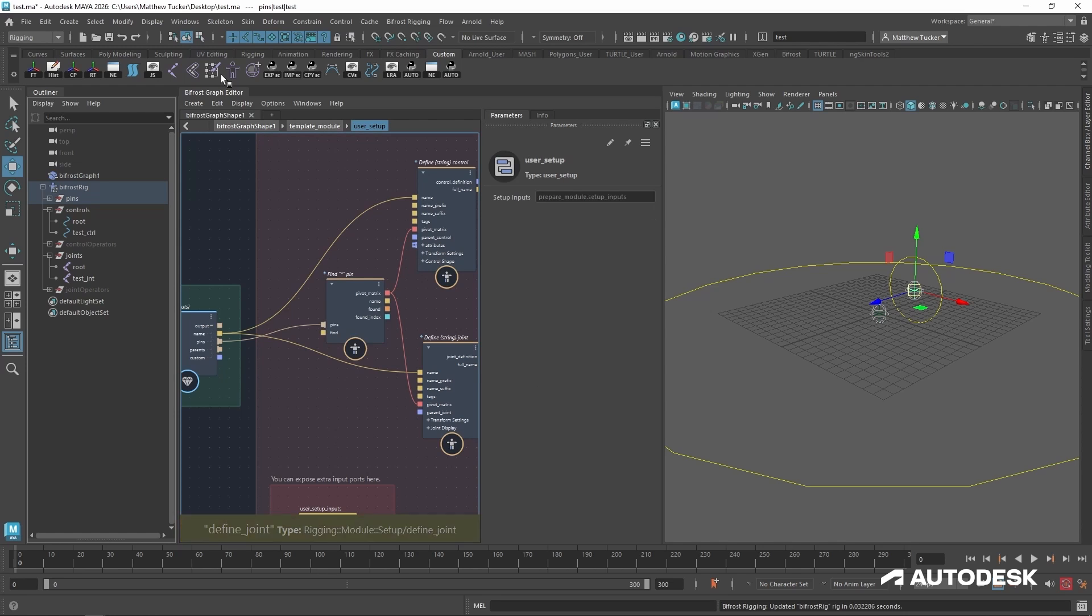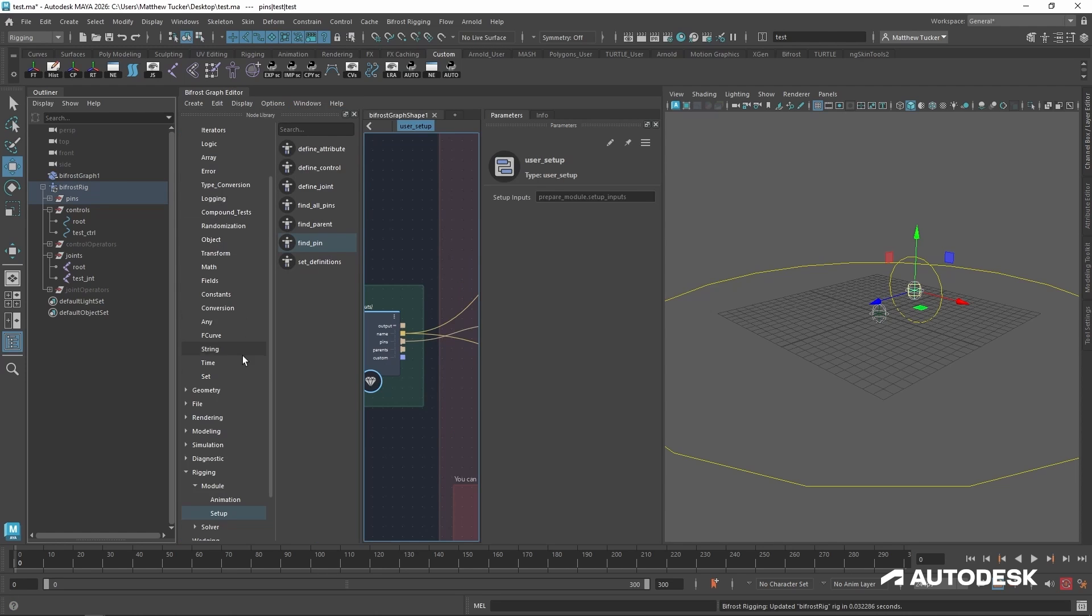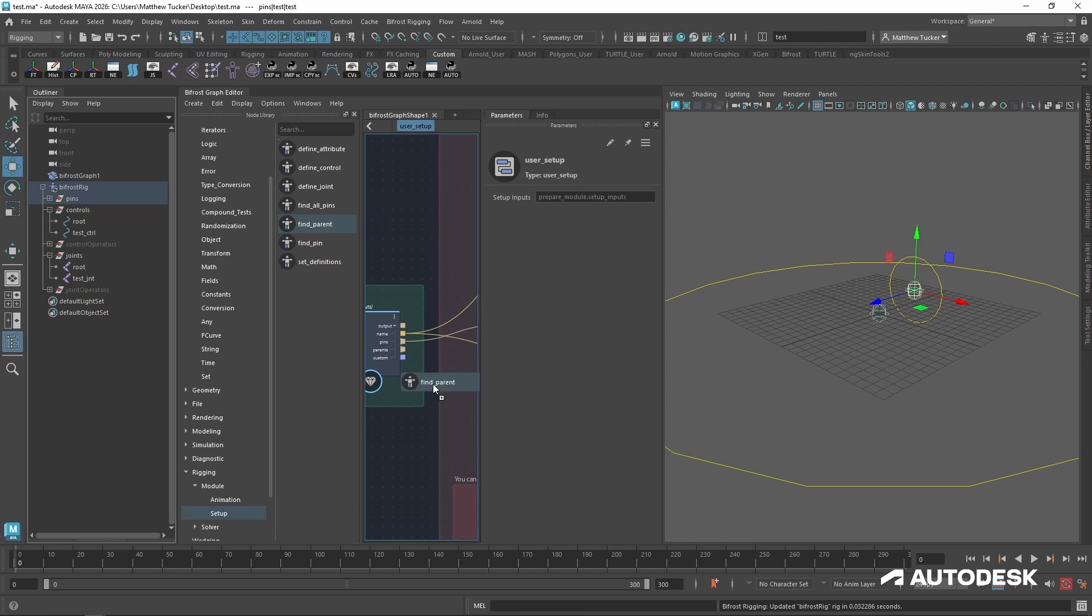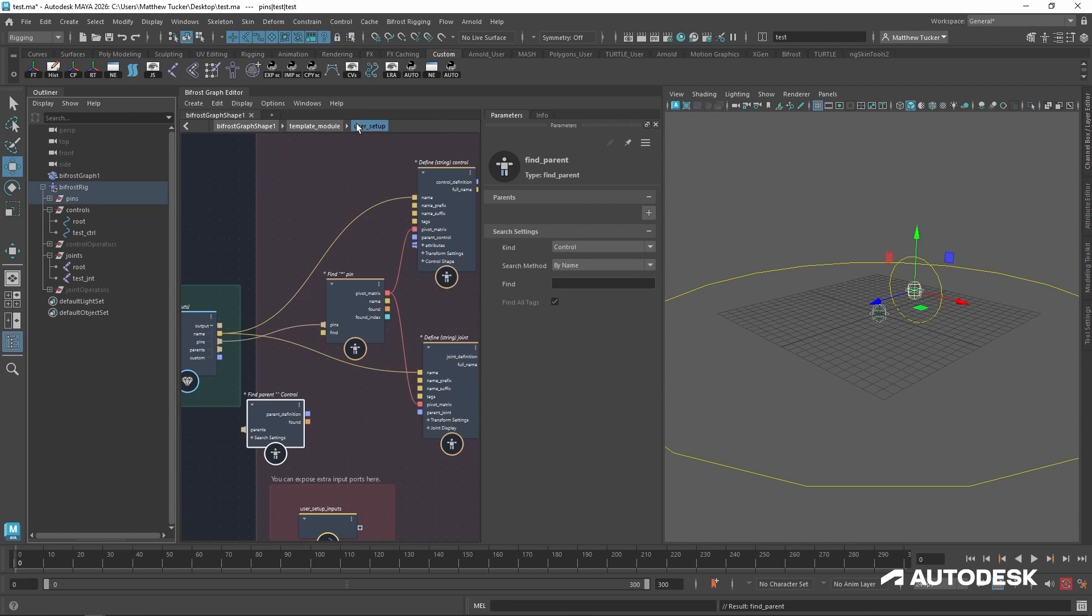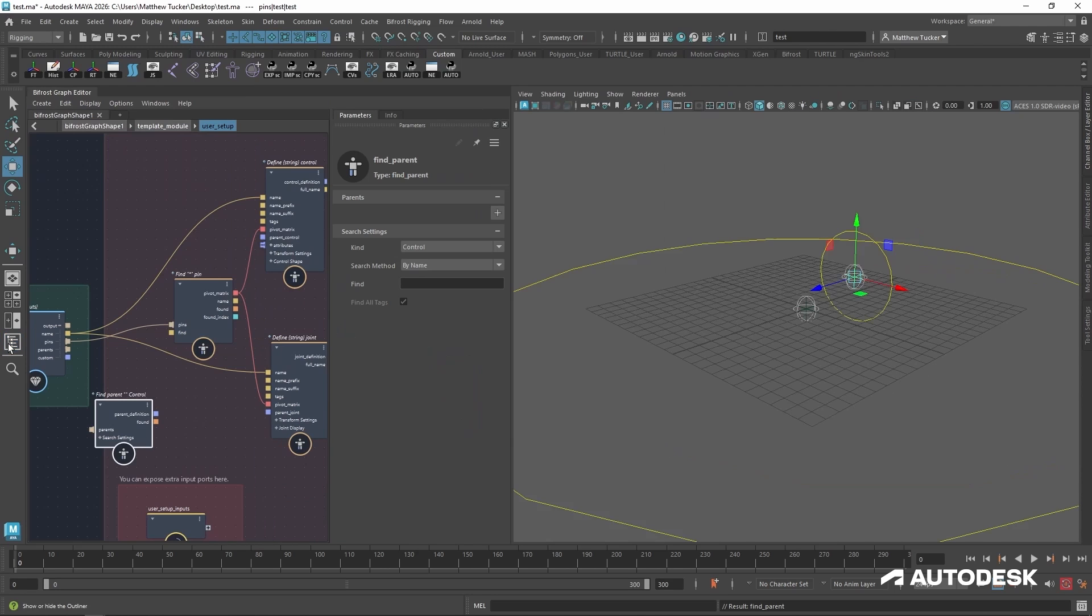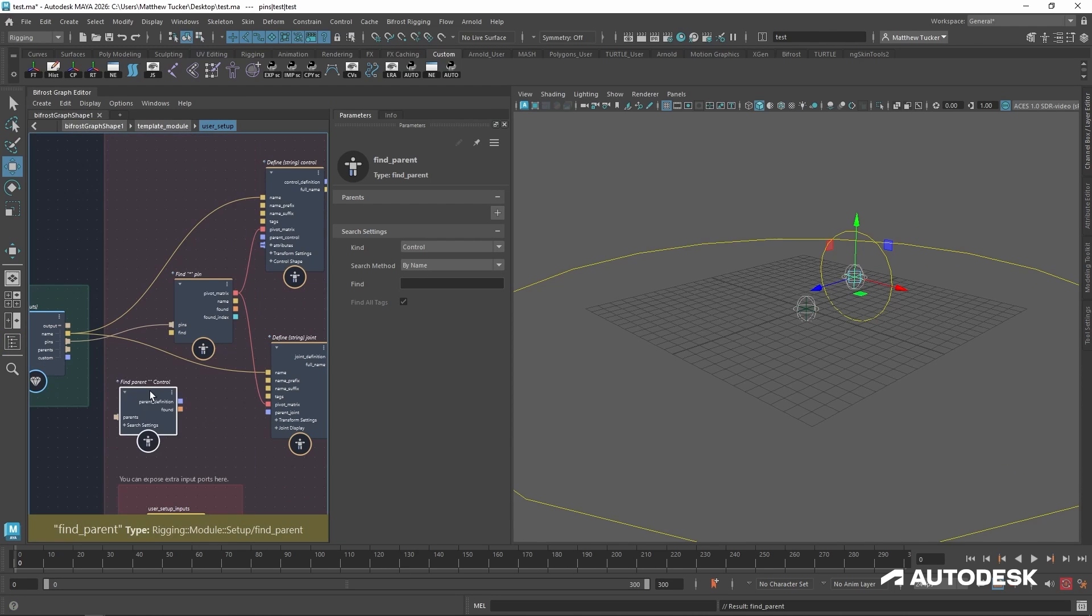In order to find the correct joint for those inputs, we're going to go back to the windows node library and see there is a find parent node. Let's drag that into our scene. Close this. Let's also minimize the outliner to get a better view.